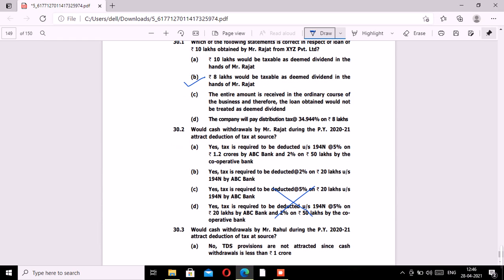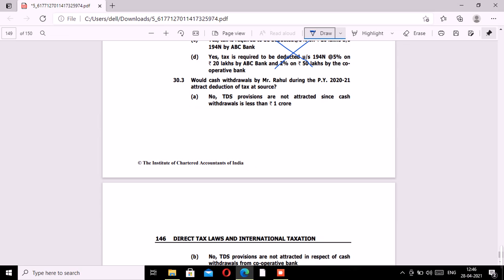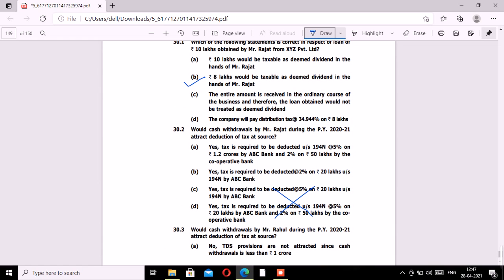For the second MCQ, the answer is: yes, TDS is required to be deducted, but only in respect of 1.2 crores withdrawn from ABC Bank — TDS being on 20 lakhs — and not in respect of withdrawals made from the cooperative bank. Option A — yes, TDS at 5% — is incorrect since the rate is 2%, not 5%. Option B — yes, tax is required to be deducted at 2% on 20 lakhs under Section 194N by ABC Bank — is correct.